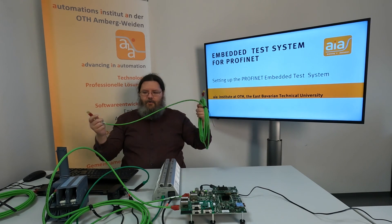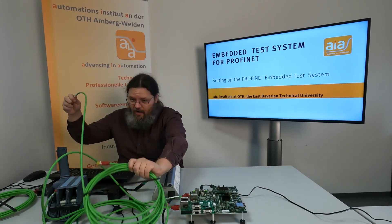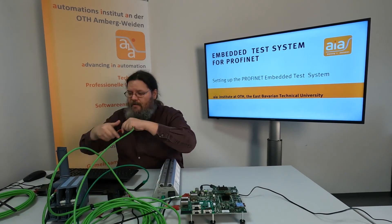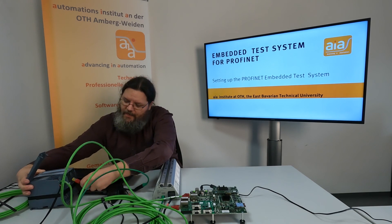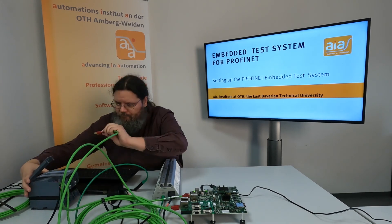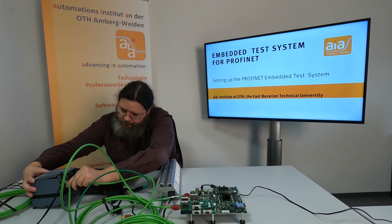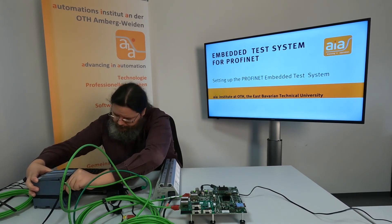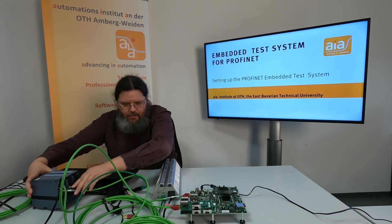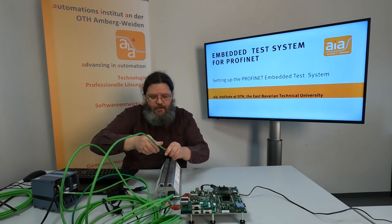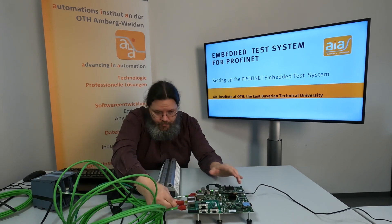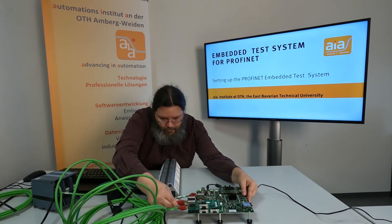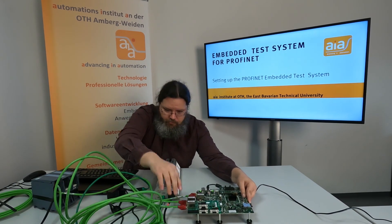And now we use the last 10 meter cable to attach port 2 of the device to port 2 of the ETS board.